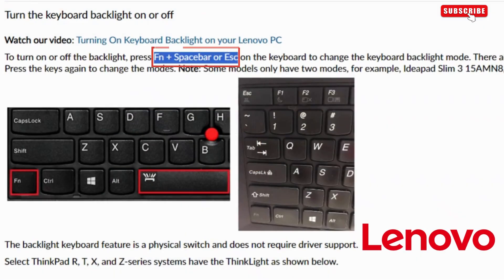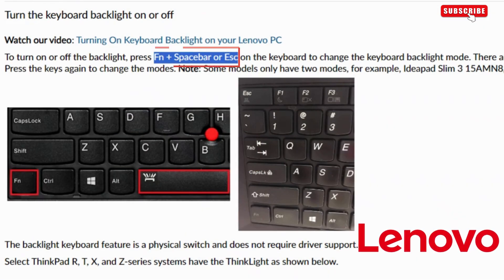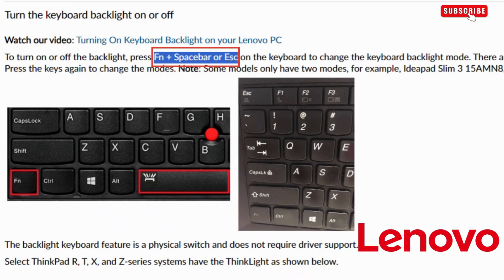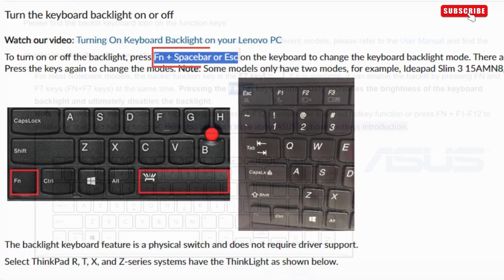If you have a Lenovo laptop or keyboard, you can press the FN key and spacebar together to enable keyboard light. On some models, you may need to press the FN key with the escape or page up button.